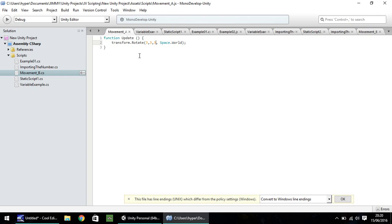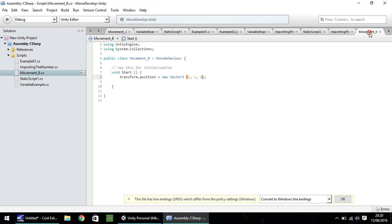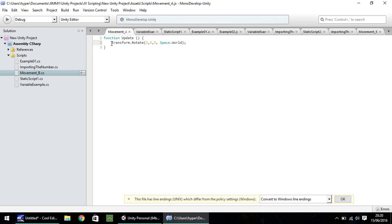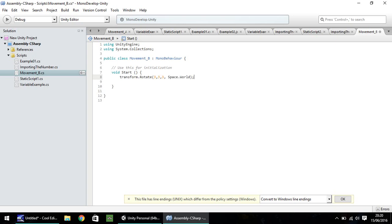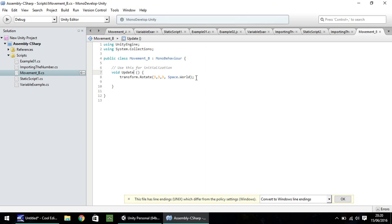So now let's convert this into C sharp. So if you copy that, and go into movement B, which is your C sharp script, delete the transform.position, the one we did have, paste the rotate, and that's it. It's exactly the same. So let's change our void to update, rather than start, and let's save. So this particular line of code works in both JavaScript and C sharp. There's no difference between it.